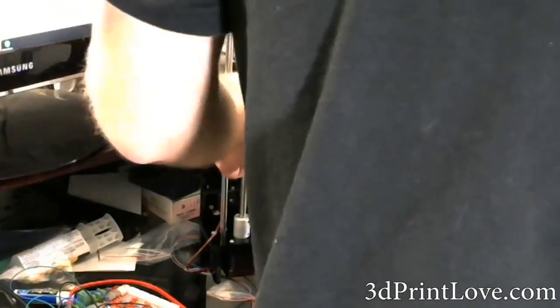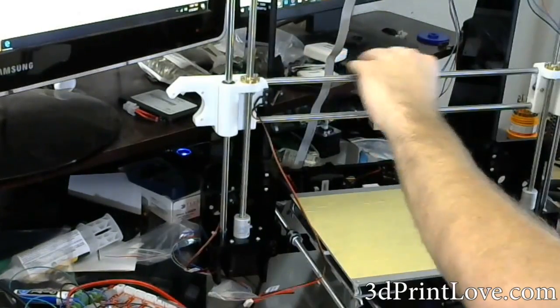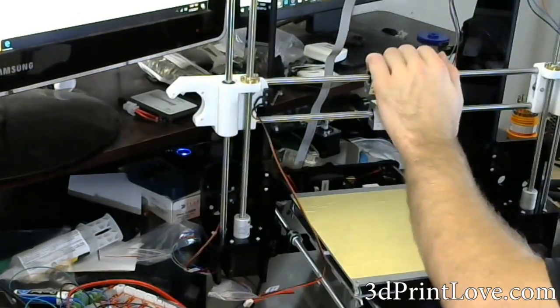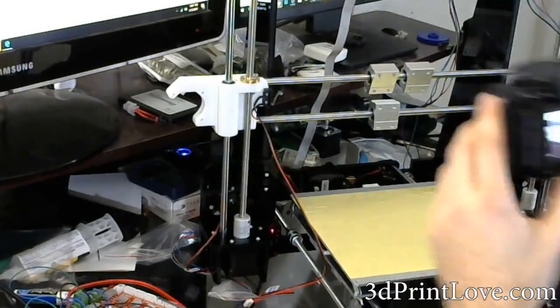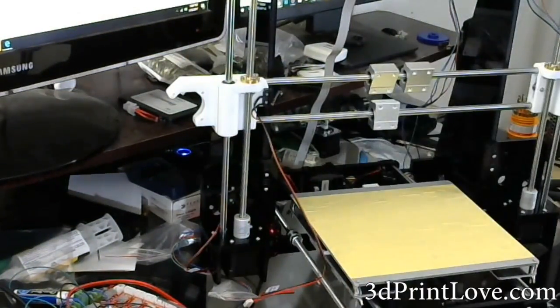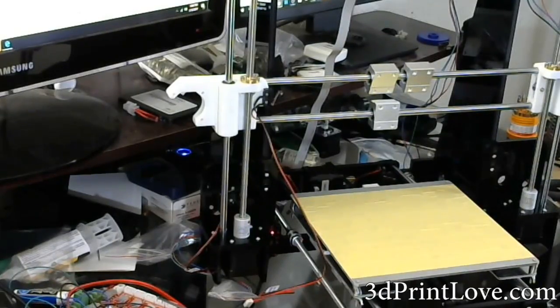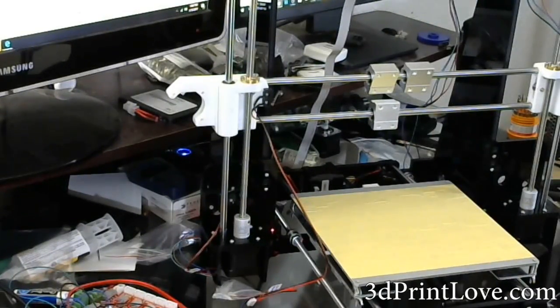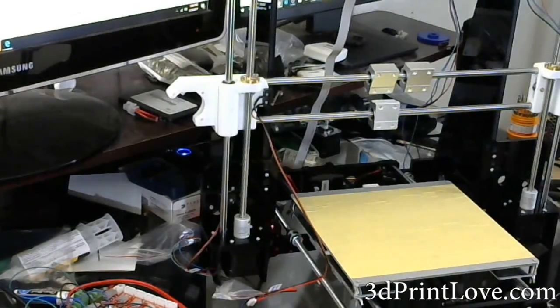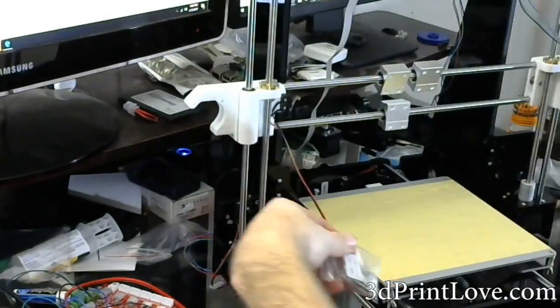So what are your guys' thoughts on this? I'd like to know in the descriptions down below. Again, I do not want this to turn people off from 3D printing. I love my 3D printers, I'm still going to be using them. This doesn't change anything in that sense.